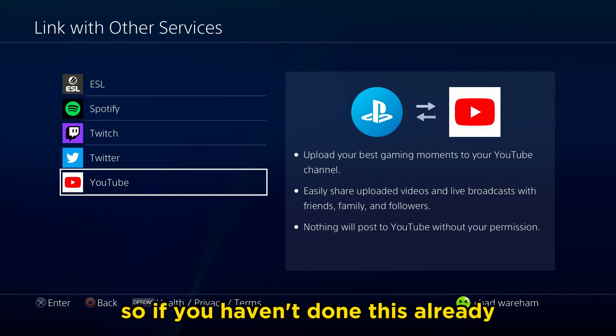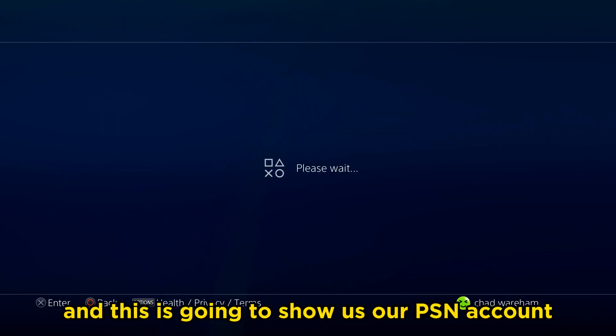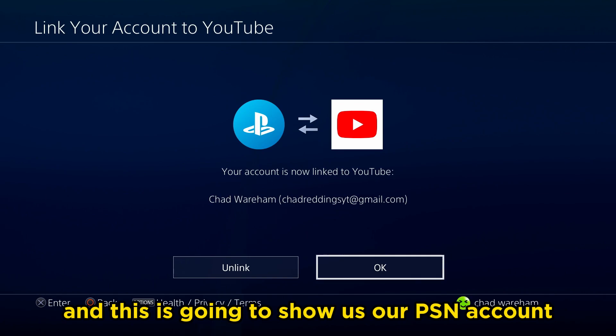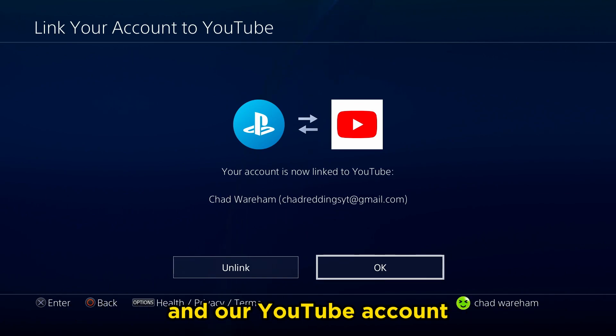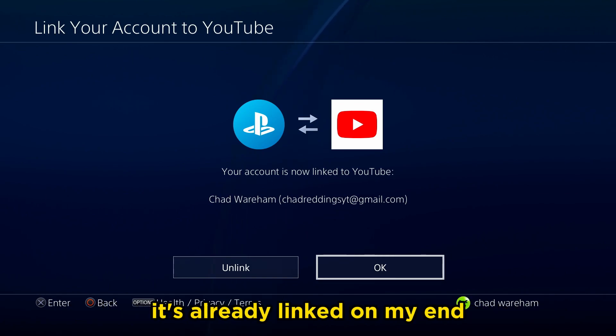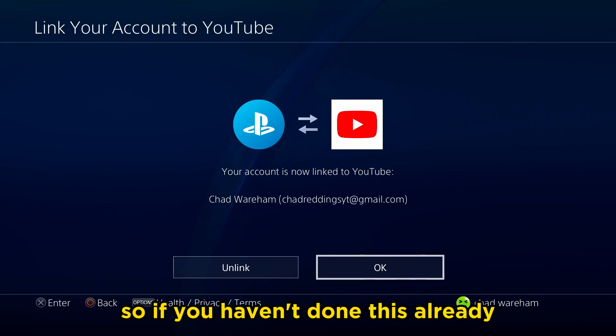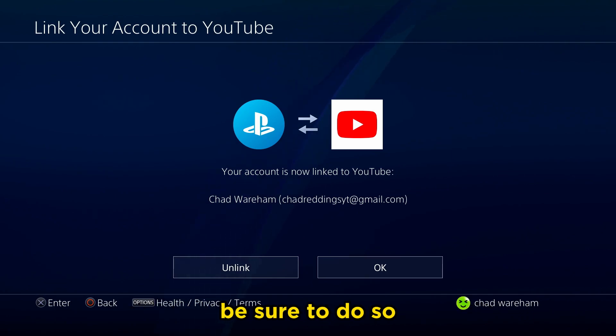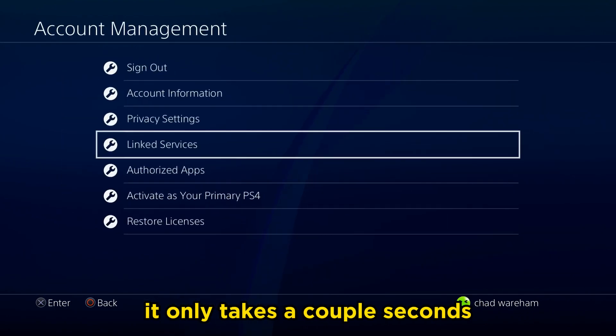If you haven't done this already, go to YouTube. This is going to show us our PSN account and our YouTube account — it's already linked on my end. If you haven't done this already, be sure to do so. It only takes a couple of seconds.